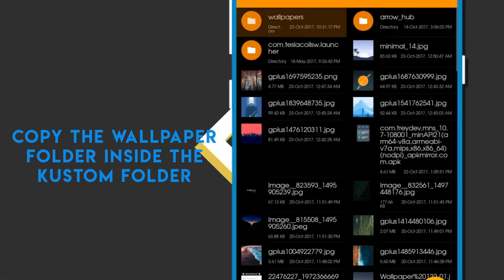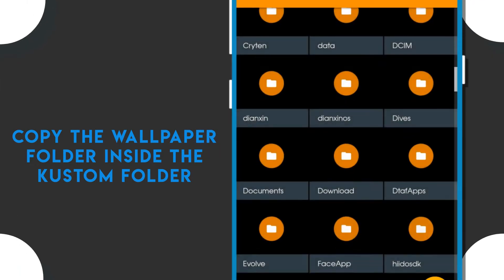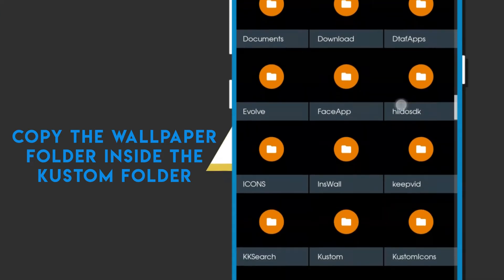First, copy the wallpapers folder inside the custom folder.